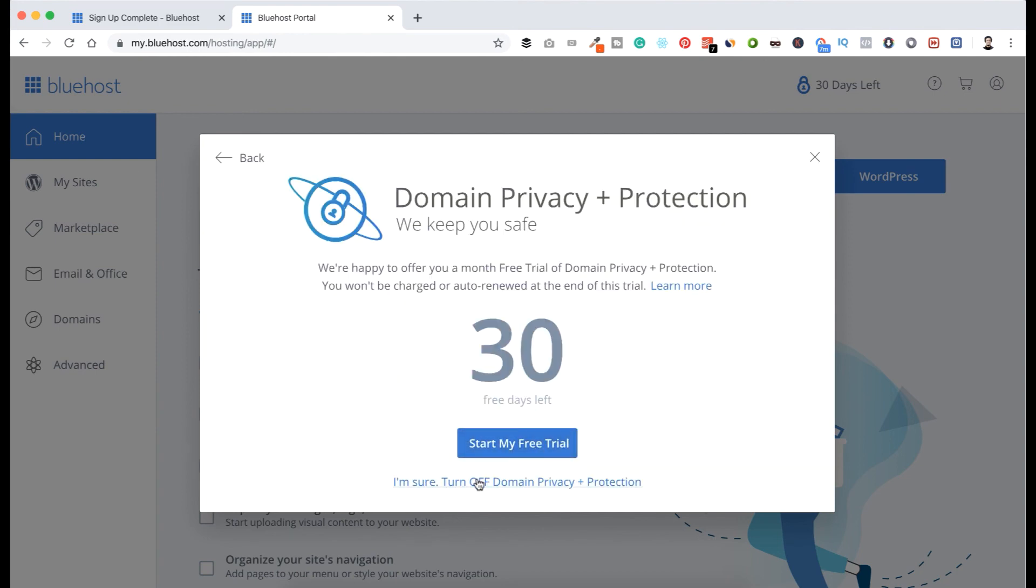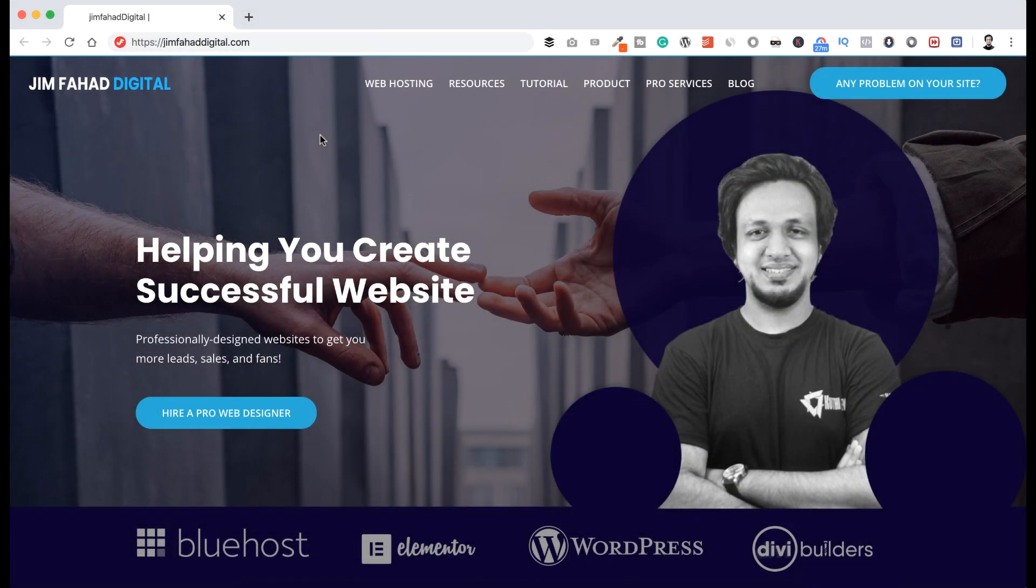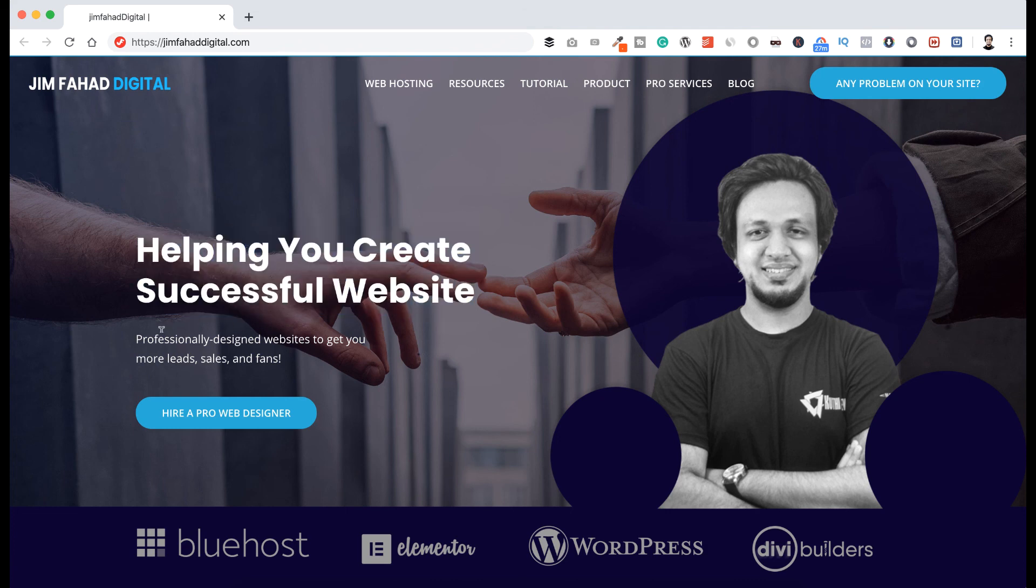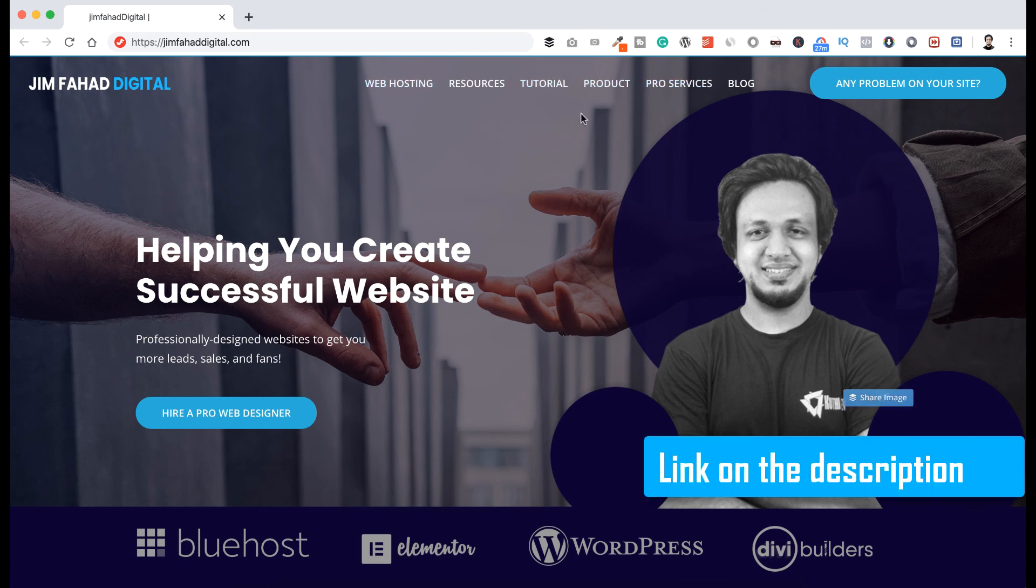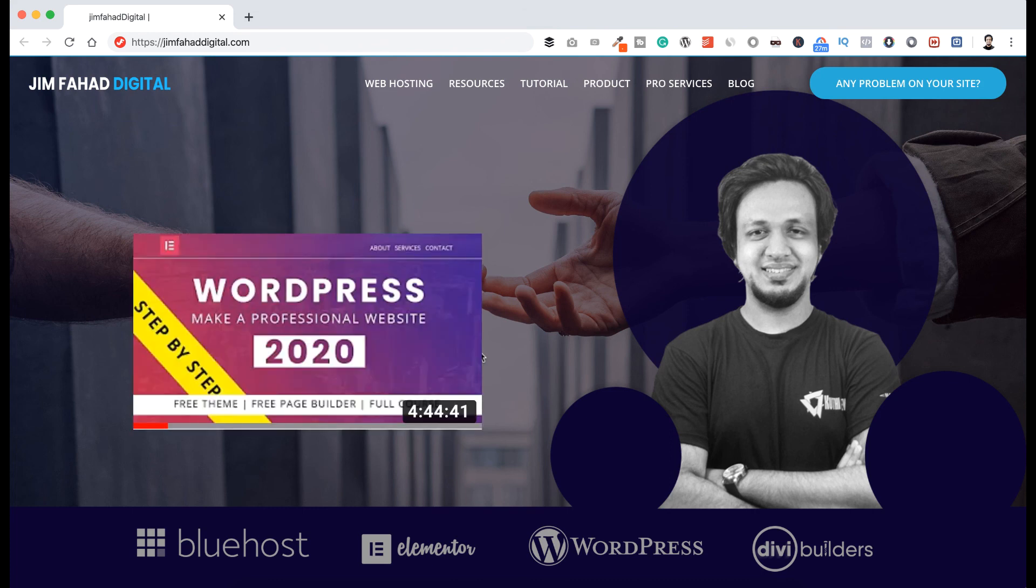So we have successfully completed purchasing our domain and hosting. And here is Jim Fahad. I'm a professional web developer. I've been developing websites for my clients for more than 10 years now. Even if you want me to make your amazing website, no matter if you need a blog website or business website or e-commerce website, just go to jimfahaddigital.com forward slash pro services. I will put that link in the description. Or if you want to make your website by yourself, then you can watch my step-by-step full website creation tutorial. It's almost a five hour long free YouTube tutorial. Go ahead.